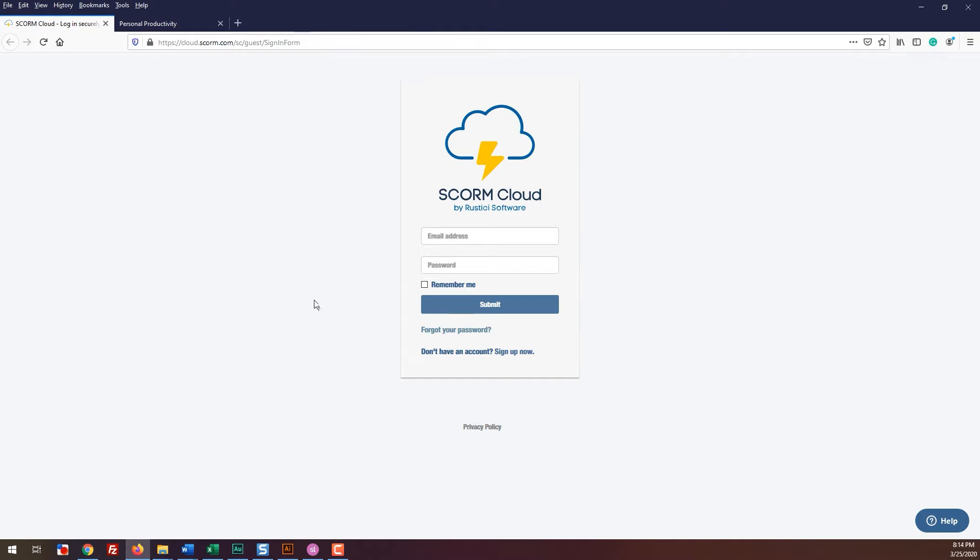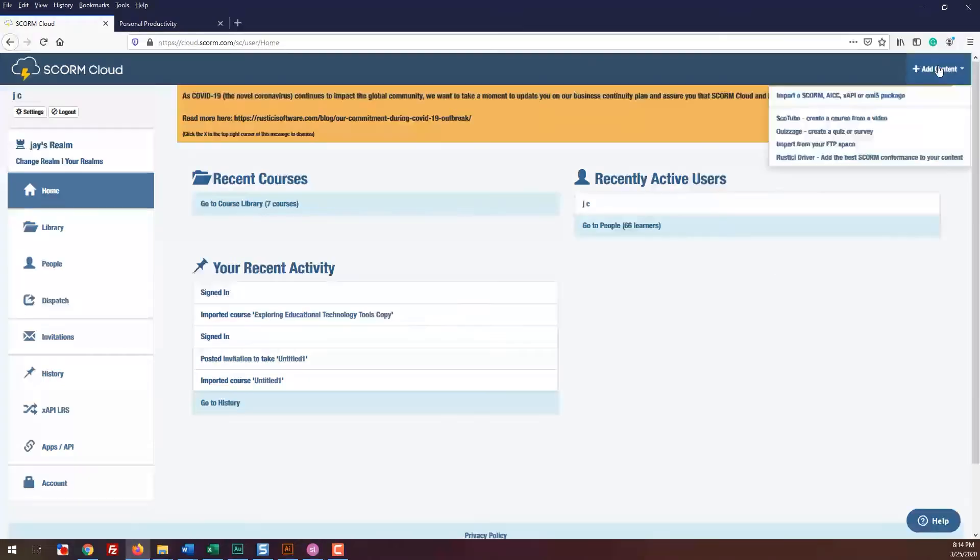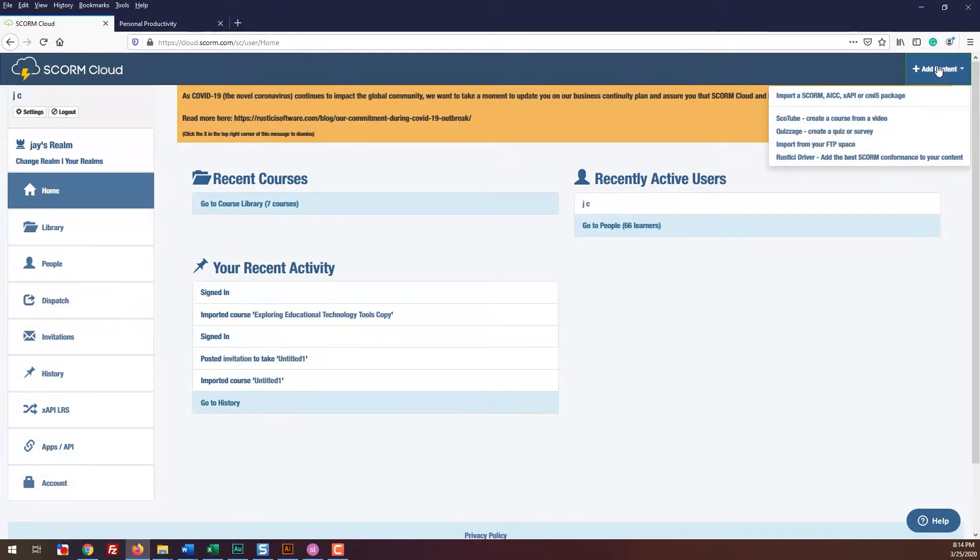Let's go ahead and upload. First, make sure to sign up for the free account. Then, log in. Once you're logged in, go to the top right and click add content. Next, click on the import SCORM AICC link.